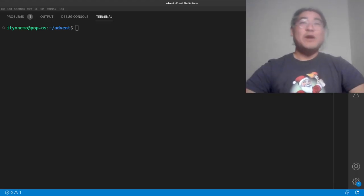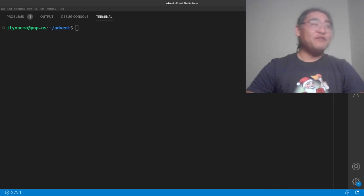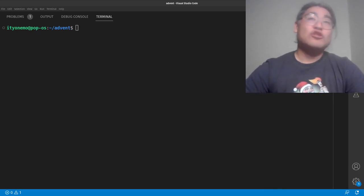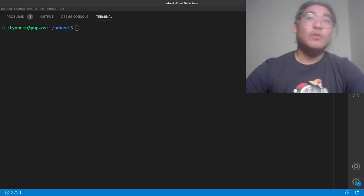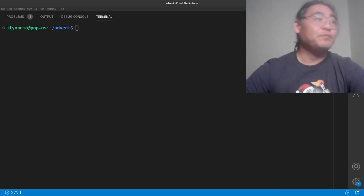Hi, y'all. Welcome to Day 19 of Advent of Elixir. Today I'm going to show you the Q module, which comes with the Erlang OTP distribution.